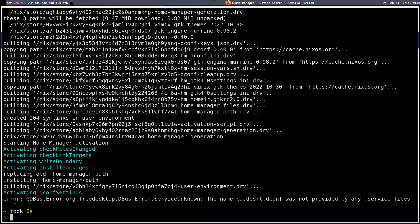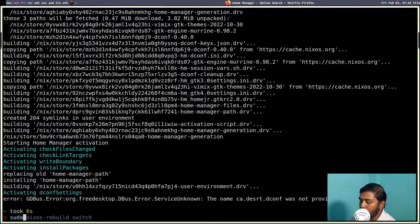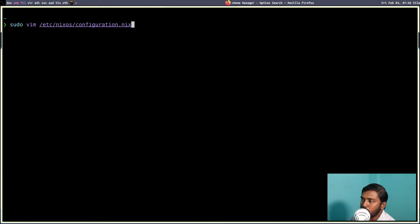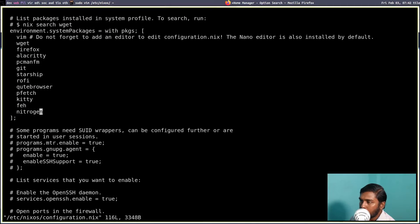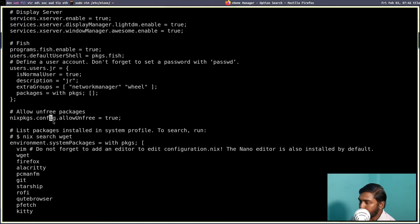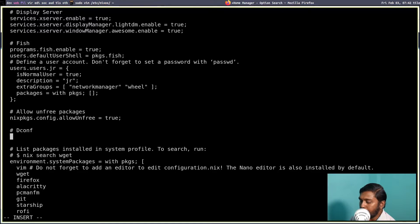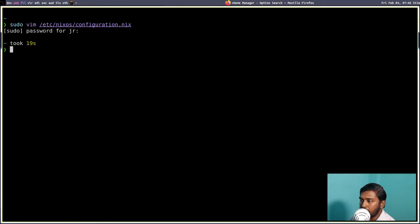There is an error: "the name ca.desert.dconf was not provided" — dconf is not in our system config file. dconf needs to be enabled there. Let's clear the screen and open the system configuration file: sudo vim /etc/nixos/configuration.nix. Enter your password, then create a new line and add: programs.dconf.enable = true. We now need to rebuild the system configuration.